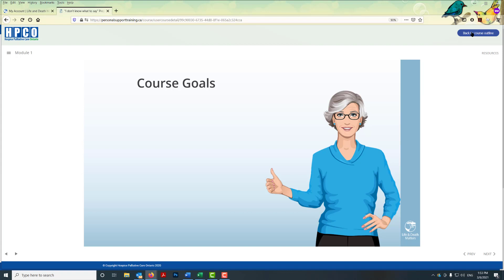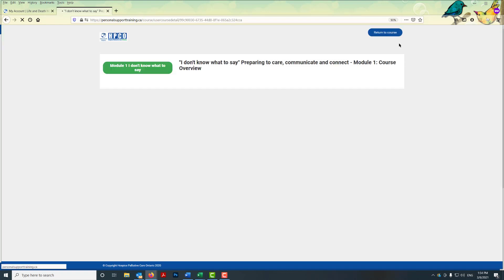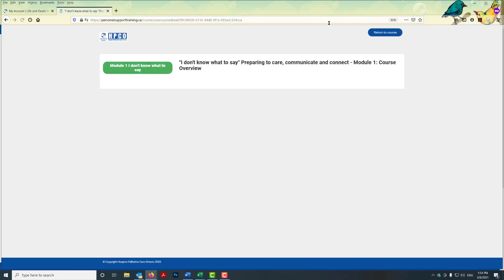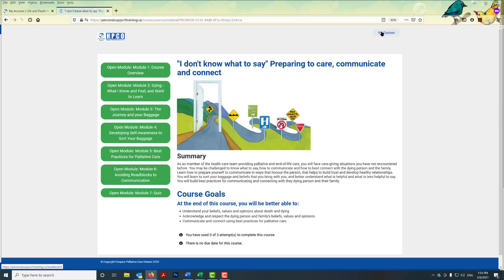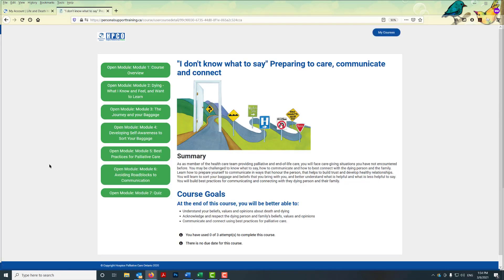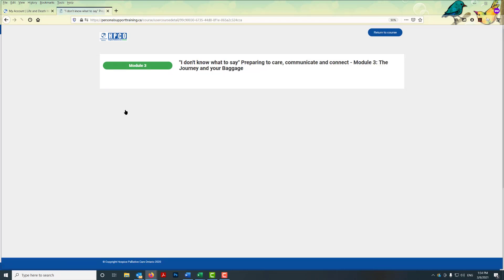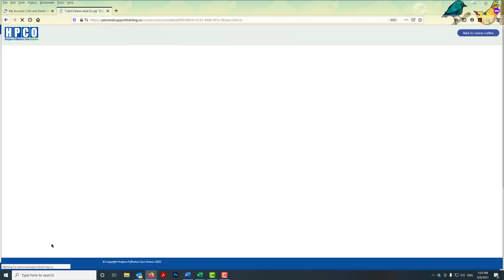We're going to go back to the course outline — go up to the top menu on the right-hand side and click 'Back to Course Outline.' Some of you may prefer to learn in a different order, so know that you can click on the modules and choose to open them in the order that you would like to learn.